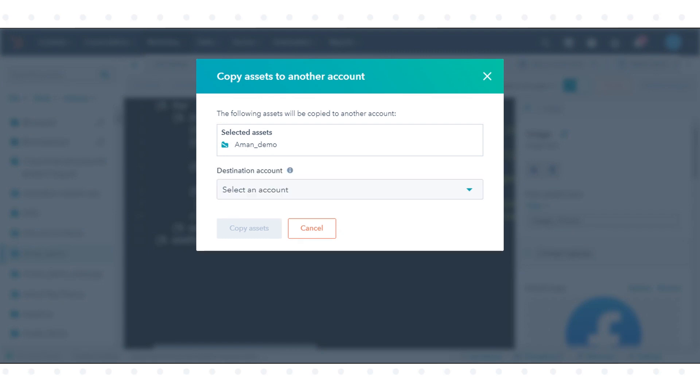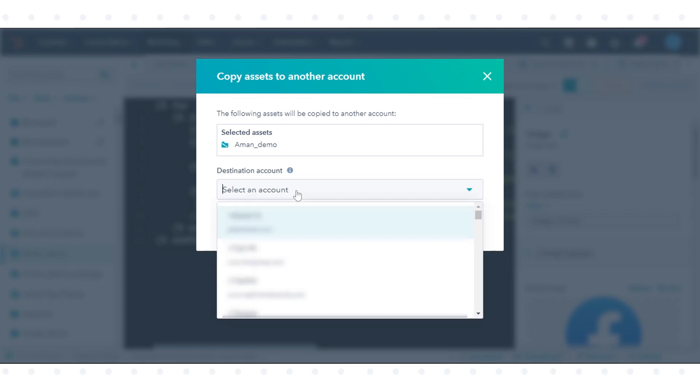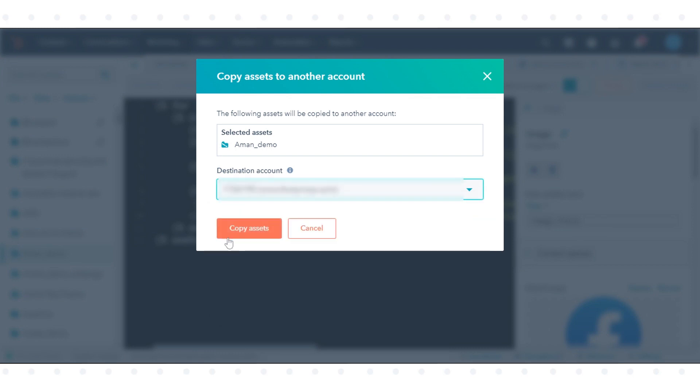In the dialog box, use the Destination Account dropdown menu to select the account you want to copy the template to, then click Copy Assets.